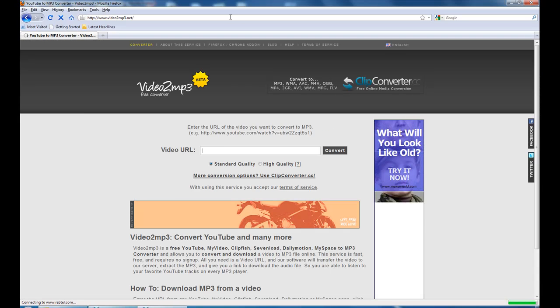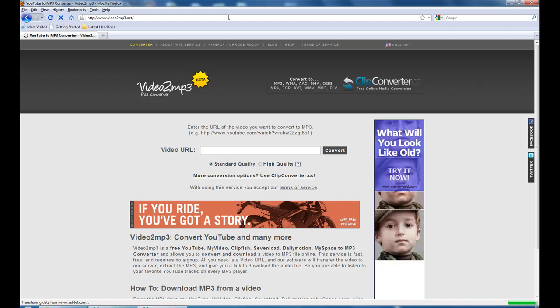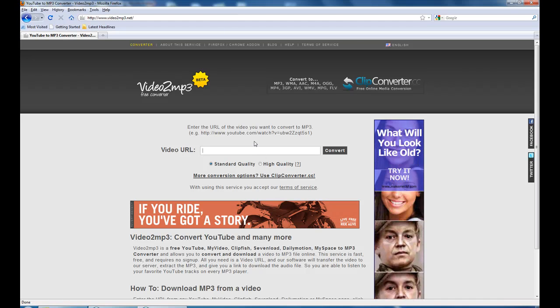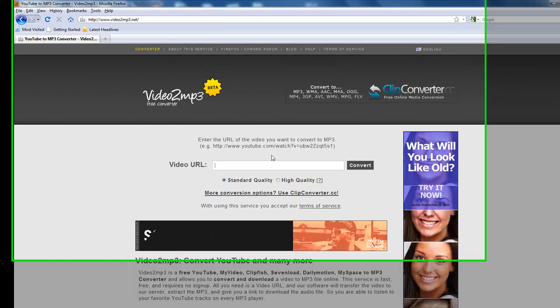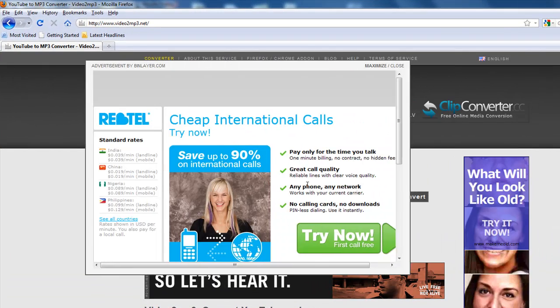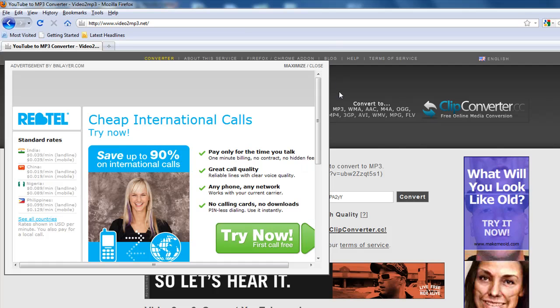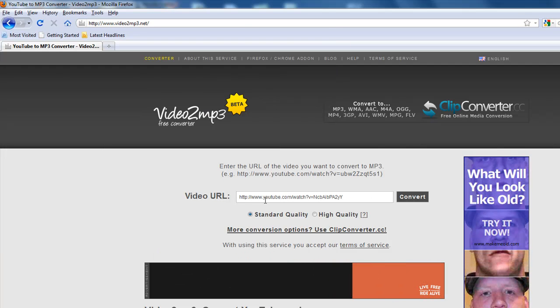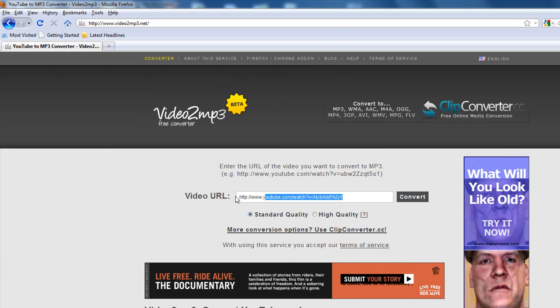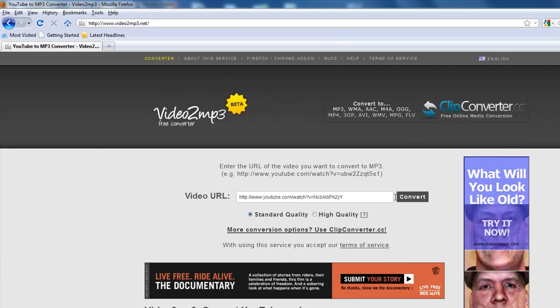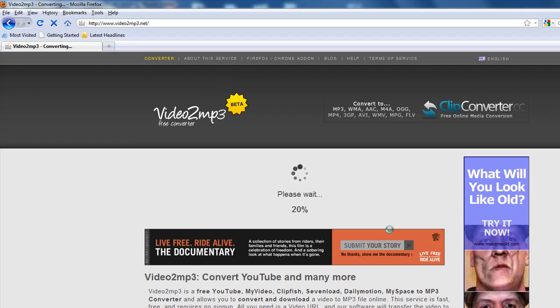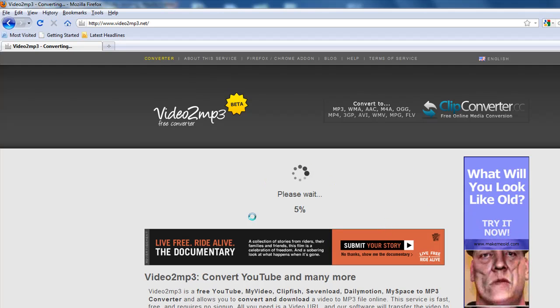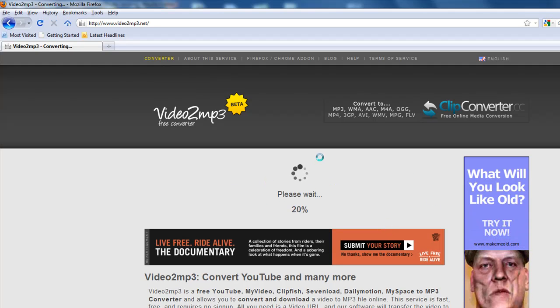Go to video2mp3.net and copy and paste that link into the URL field right here, then hit the convert button. It's going to convert the source now. This will take some time depending on your internet connection and the quality of the song.